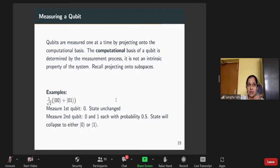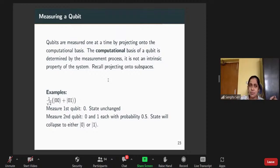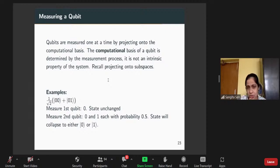Measuring a qubit is very vital because that is how you extract information from the quantum computer. Qubits are measured one at a time by projecting onto the computational basis. The computational basis of a qubit is determined by the measurement process — it is not an intrinsic property of the system. You may have an n-qubit system but be projecting onto two subspaces, which form your computational basis for extracting information.